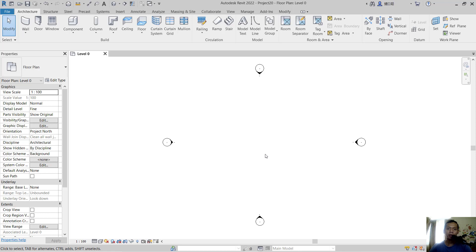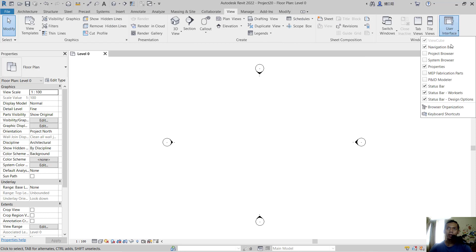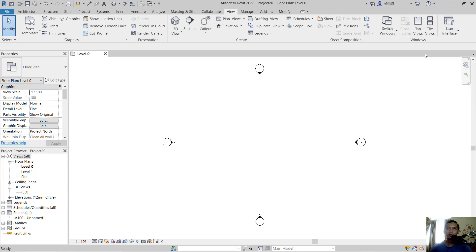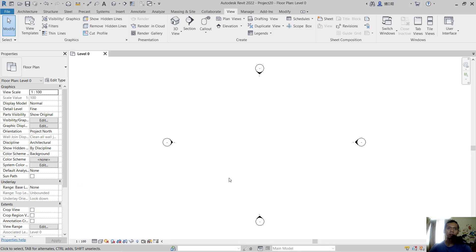There are two ways to show the project browser. First, you can go to the View tab, click User Interface, and check Project Browser. It will appear on the left. The second option is to right-click anywhere.